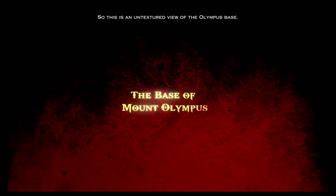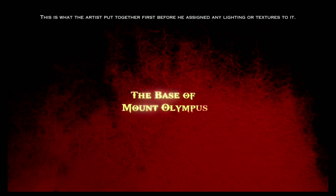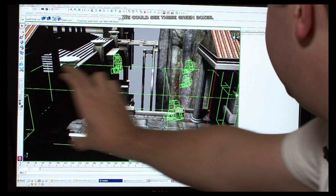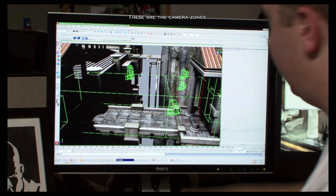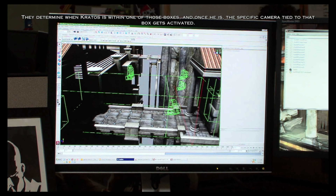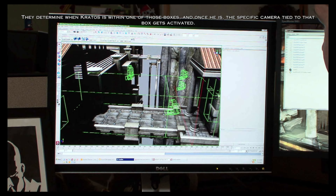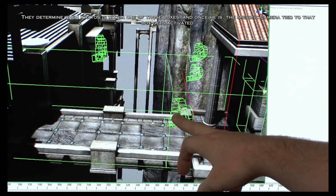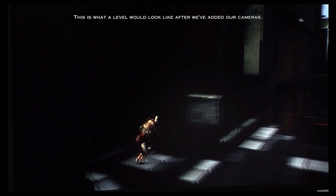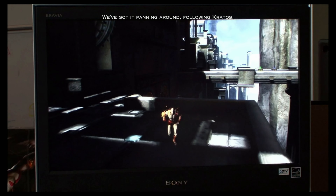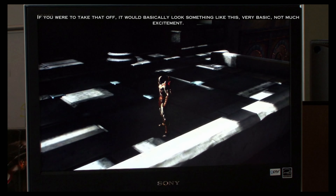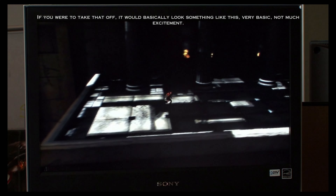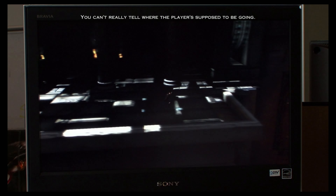This is an untextured view of the Olympus base — what the artist put together before assigning any lighting or textures. You can see these green boxes; these are the camera zones. They determine when Kratos is within one of those boxes, and once he is, the specific camera tied to that box gets activated. This is what a level looks like after we've added our cameras — panning around, following Kratos. If you took that off, it would look very basic with not much excitement, and you can't really tell where the player is supposed to be going. Adding the cameras is part of what helps the level design flow.